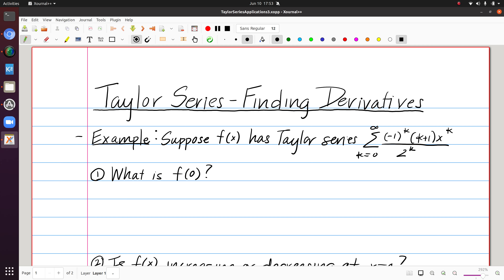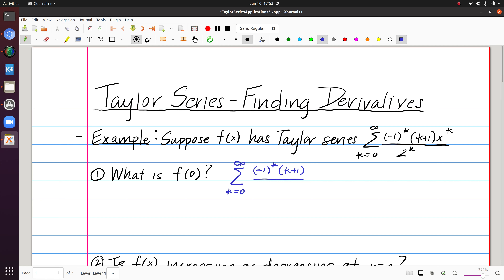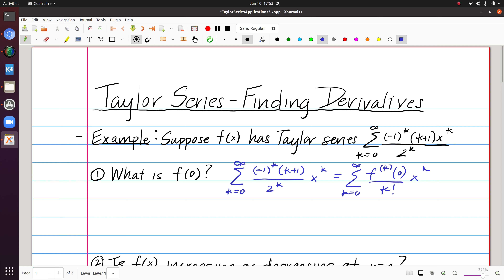The first question is: what is f(0)? This series is centered at 0, so I'm taking advantage of the fact that the given sum, because it is the Taylor series centered at 0 for f, must equal the standard Taylor series definition — the sum of the kth derivative of f evaluated at 0, over k factorial, times x to the k. So f(0) is the k=0 term, meaning it's the constant term of the Taylor series.